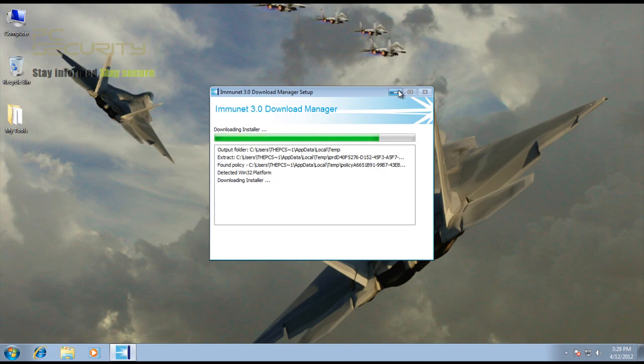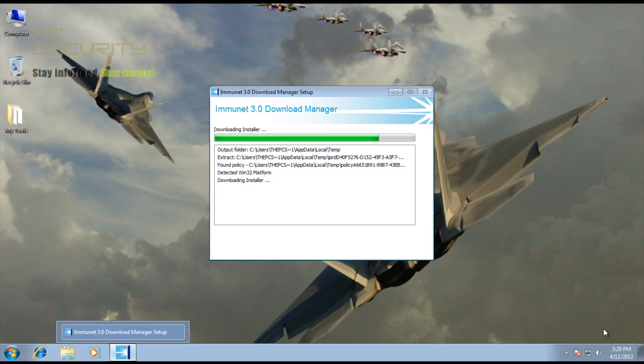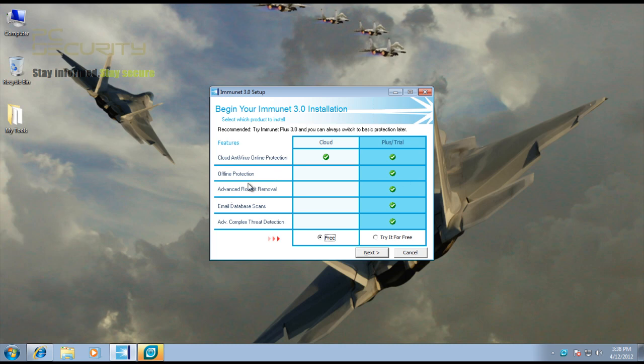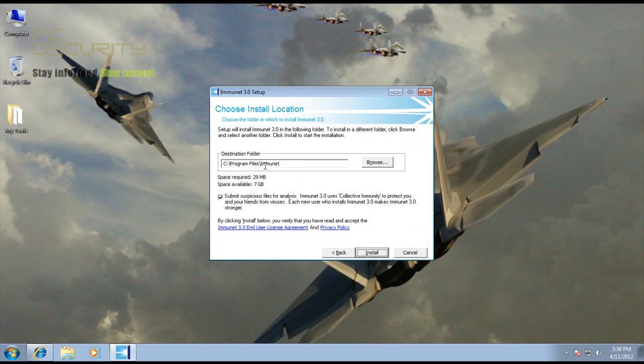Okay, so it downloaded the files and you get two options here: to use their free cloud antivirus or use their Plus file version. This one comes with signatures so it's got some offline protection, some rootkit removal features, and you can scan your emails. It also has some complex threat detection. We'll just hit free and it only requires 29 megs to install, so it's pretty small.